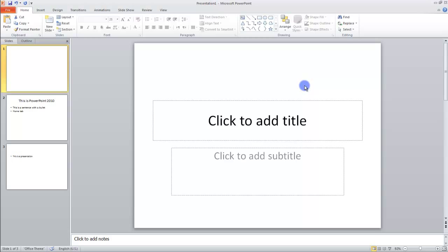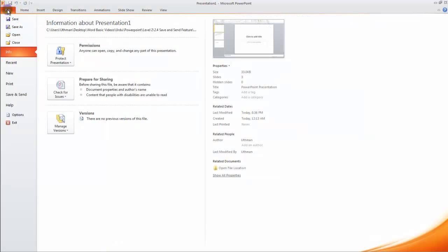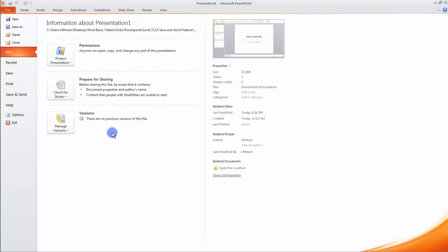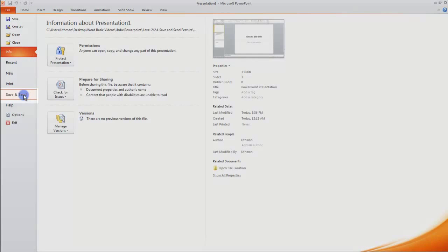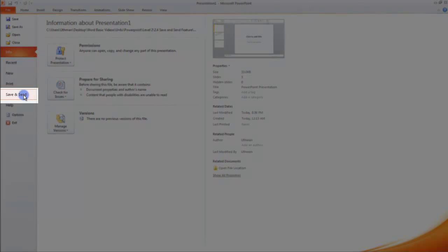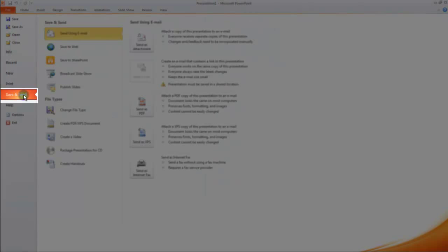For this feature, first of all, go to the Backstage View. In the Backstage View, you have the main menu. The fourth and last option is Save and Send. Click on it.